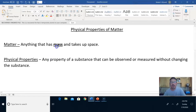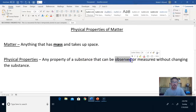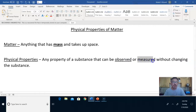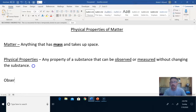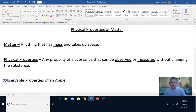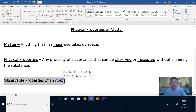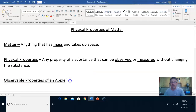I'm going to underline some important words. The first word I want to underline is 'observed,' and then I want to underline 'measured.' Now we're going to address these individually. First, let's talk about observed. I'm going to take out my apple and write 'Observable Properties of an Apple,' underline it, and then start a bulleted list.